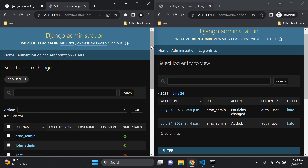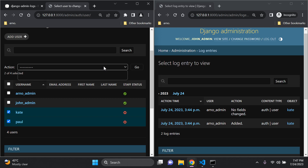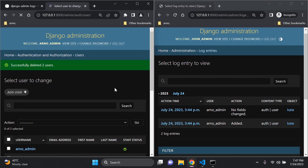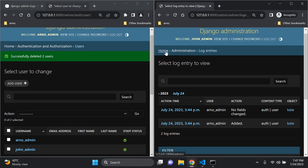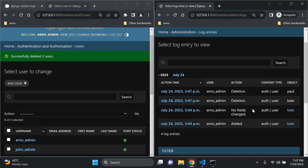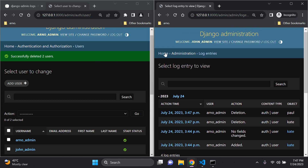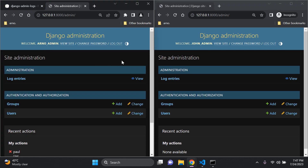Let's go to Users and delete both kate and paul. Select them, choose 'Delete selected users', and confirm. Now from john_admin's view, going to Log Entries, we can see new entries showing that arno_admin performed a delete action on objects pertaining to paul and kate. That's how you can utilize this package — it's very helpful for keeping track of all log entries, and every super user can see everyone's log entries.